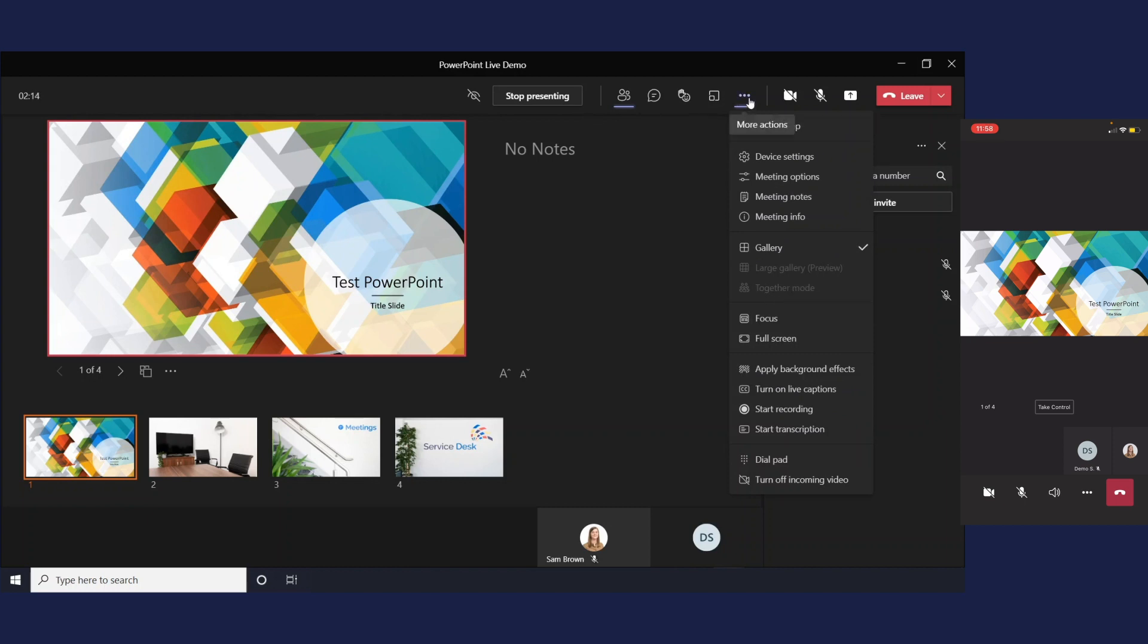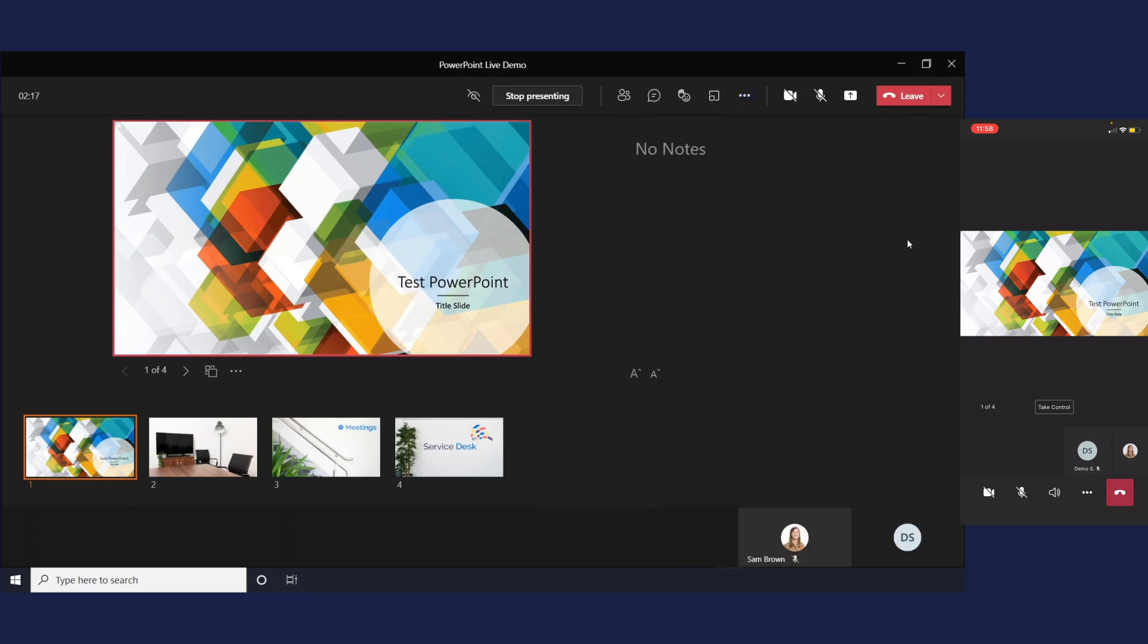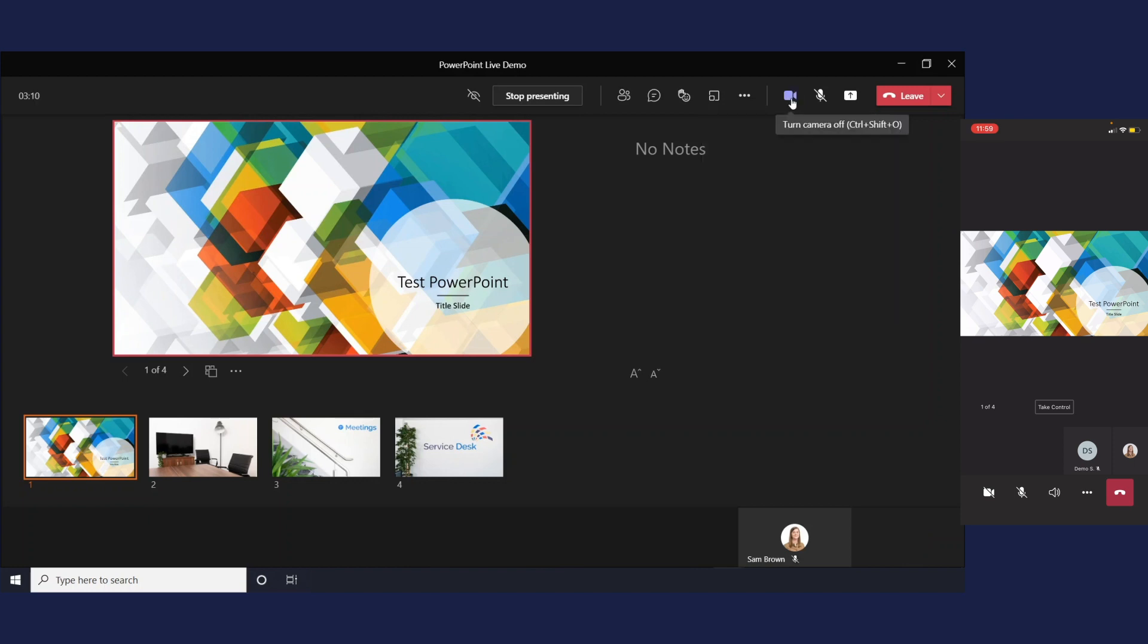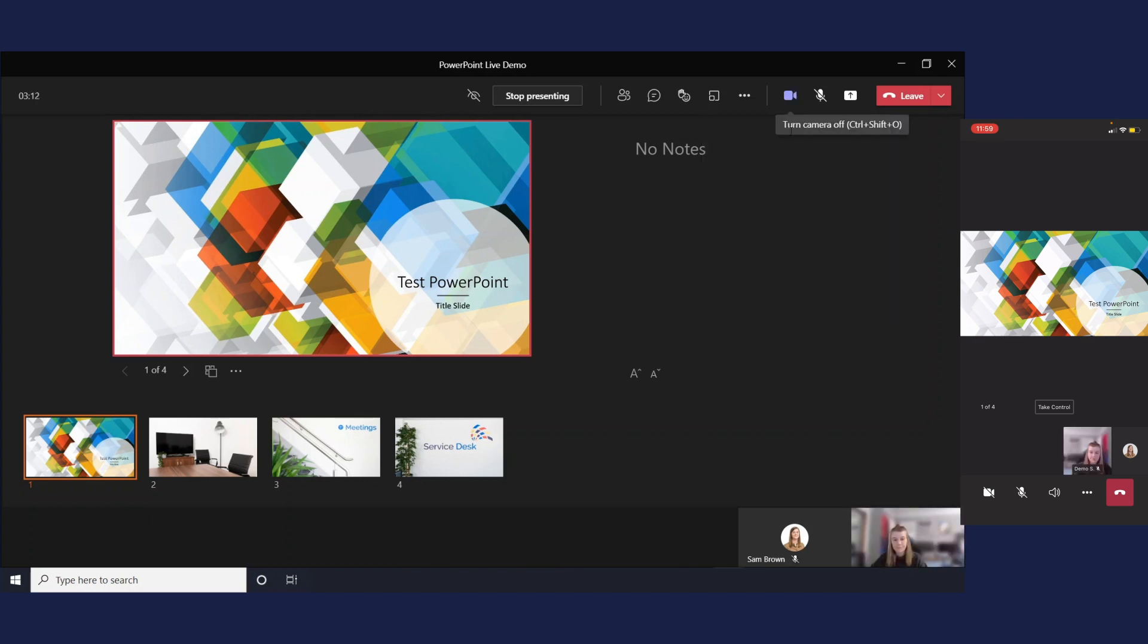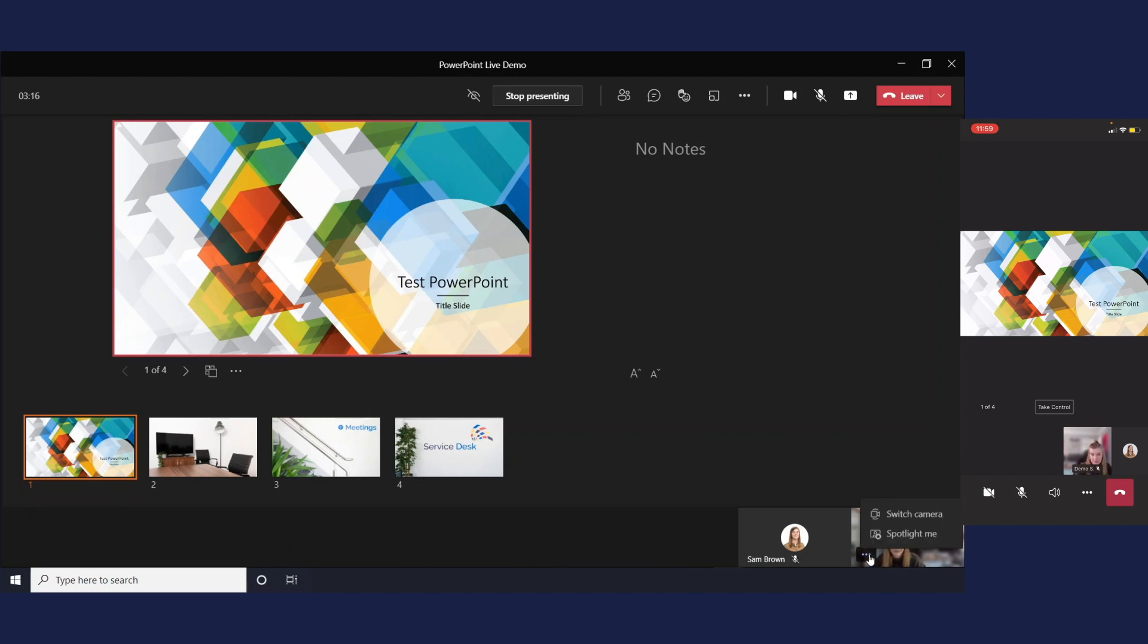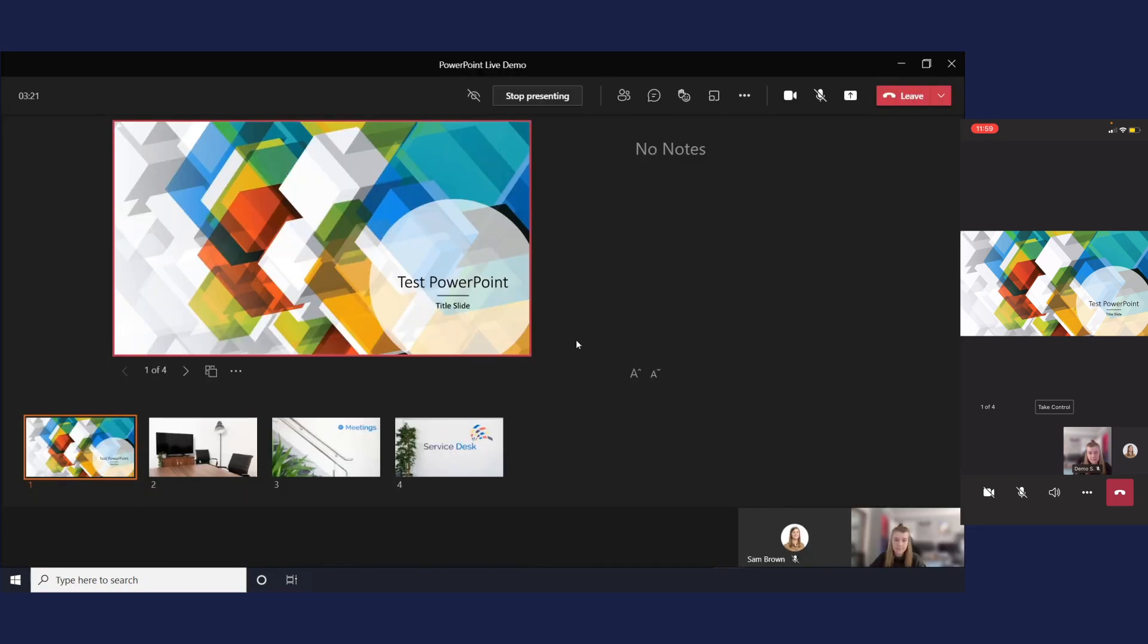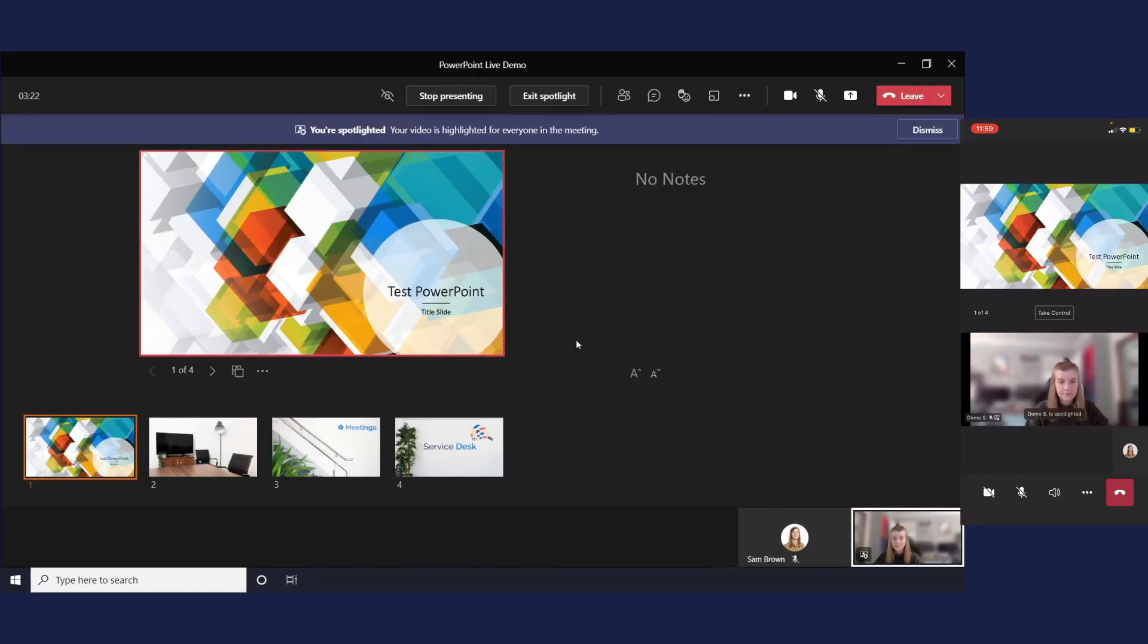So next I'm just going to spotlight myself to show you the difference that makes as a presenter so I'll switch my camera on. There I am and I'll just hover over my image or you can do this in the participant view and I will spotlight me and you can see on the attendee view that my video is spotlighted next to the PowerPoint.